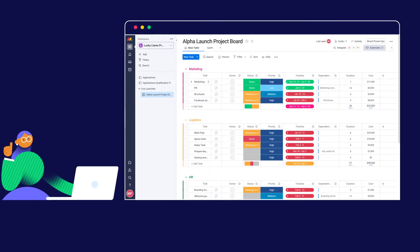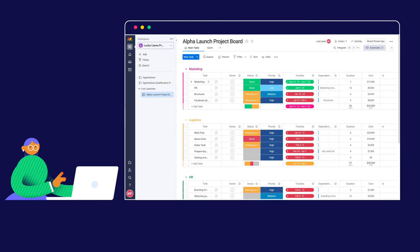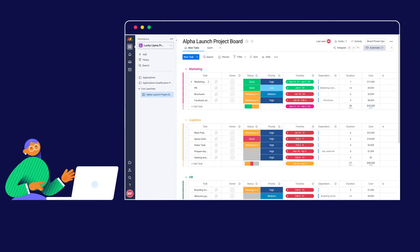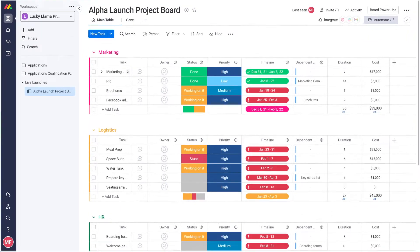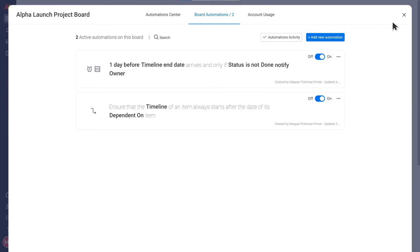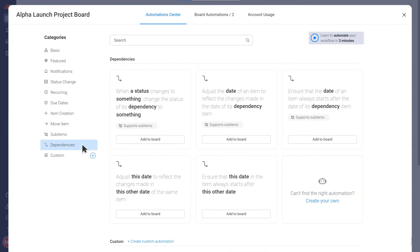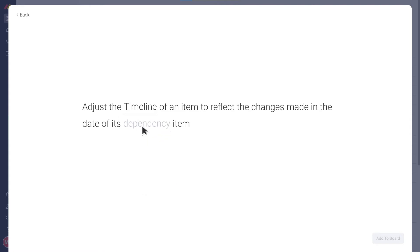Great! Does this automation also update the timeline of any tasks when there are changes made to the timeline of its dependent tasks? No, but we can add another automation just for that. We'll add the automation to adjust the date of an item to reflect the changes made in the date of its dependency item.